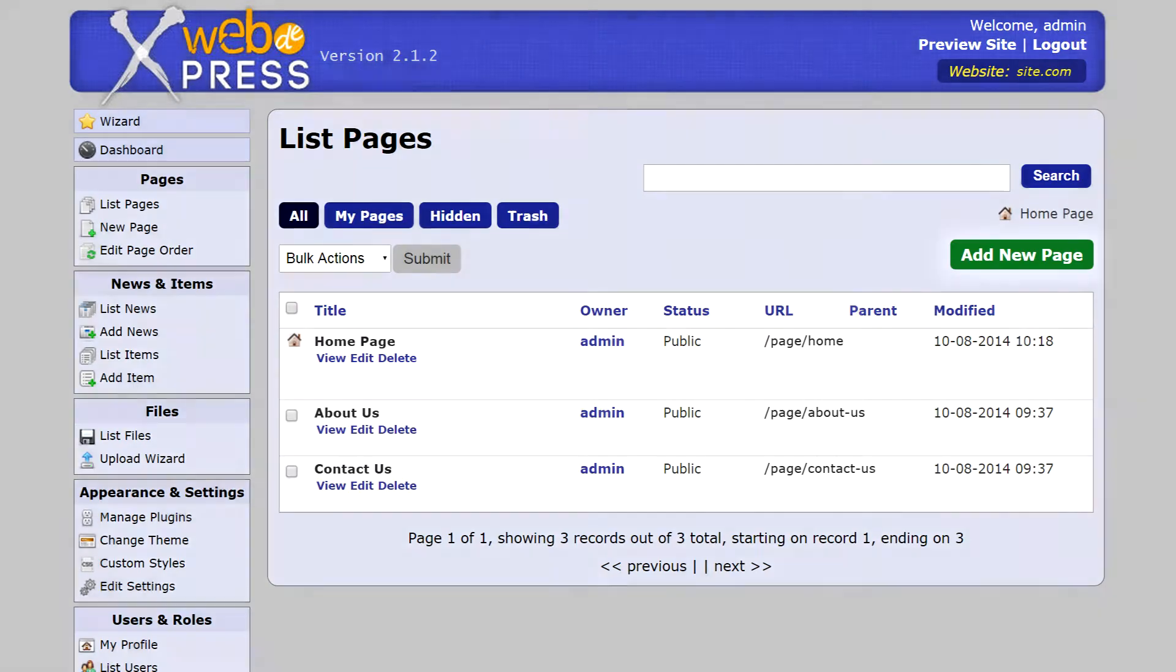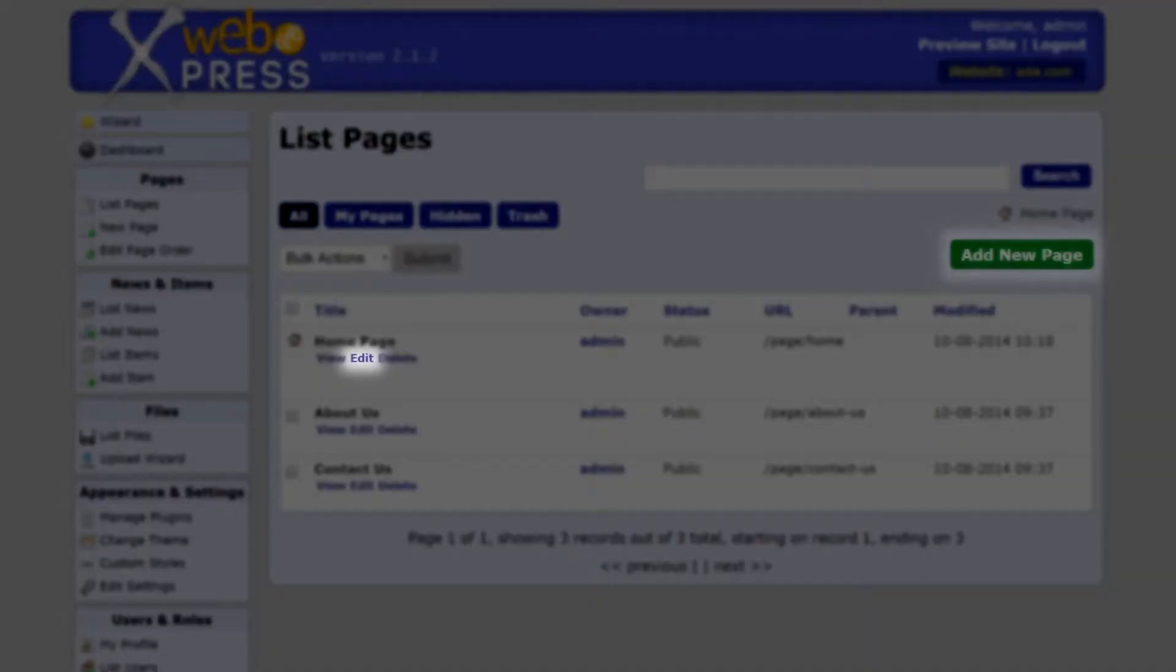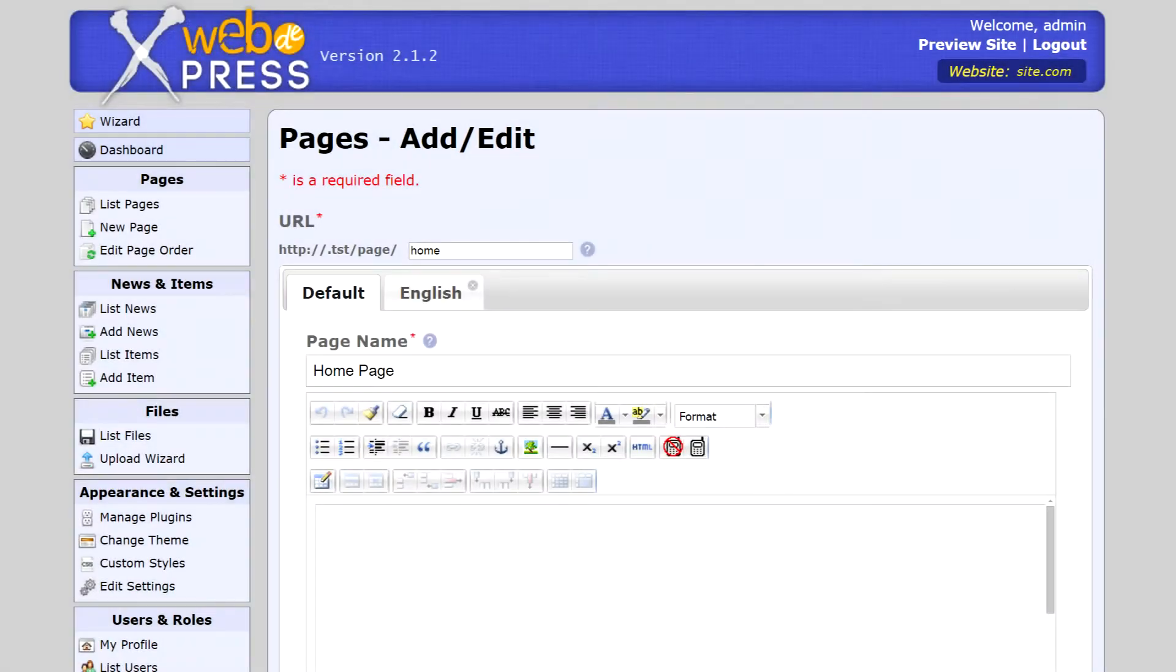You can easily add, edit, and delete pages on your website using intuitive Microsoft Word-like page editing tools.